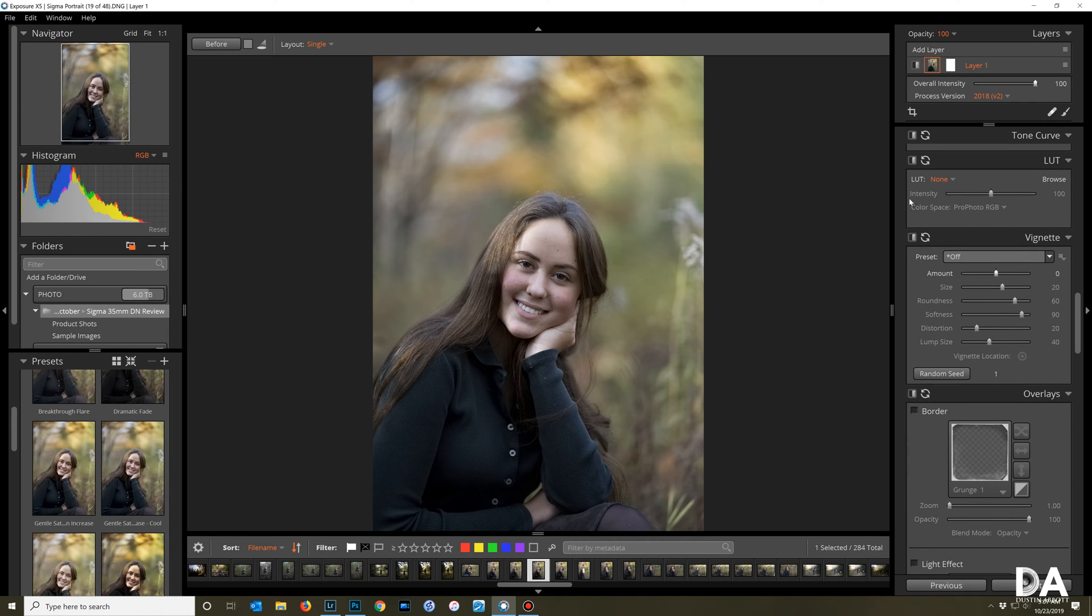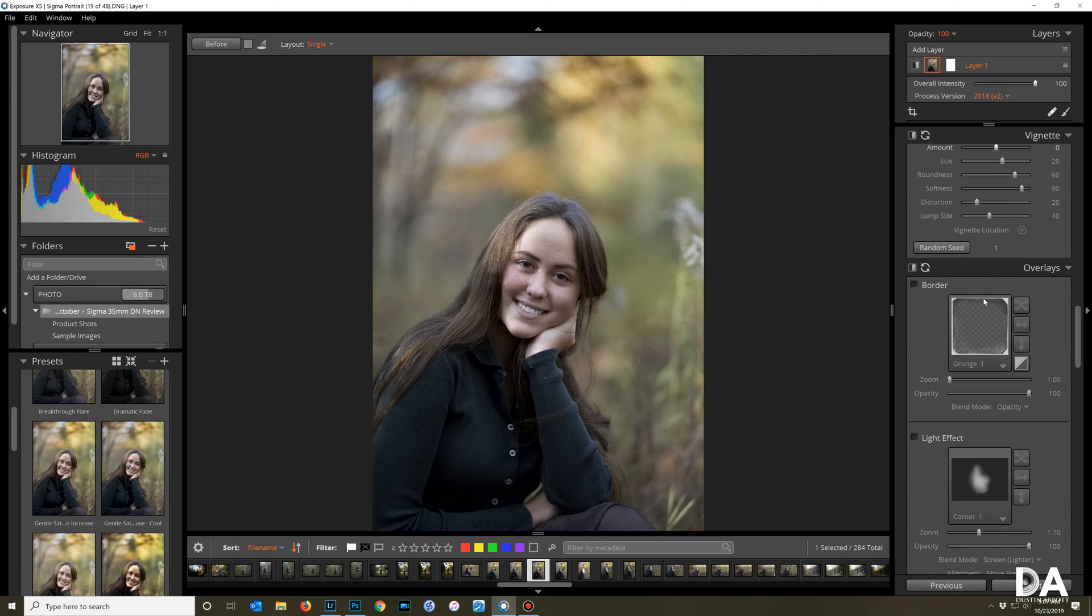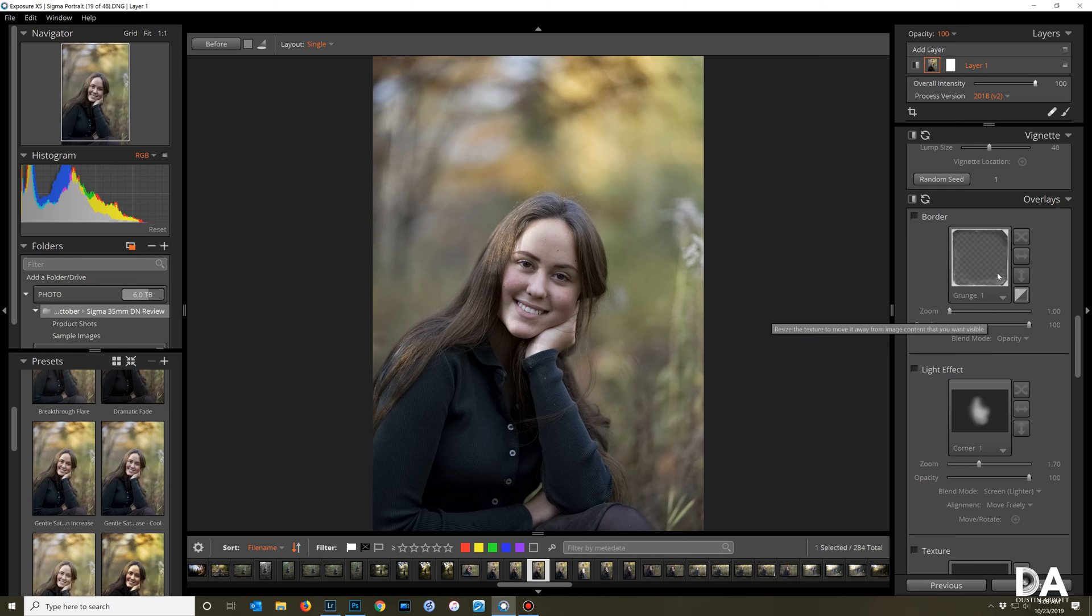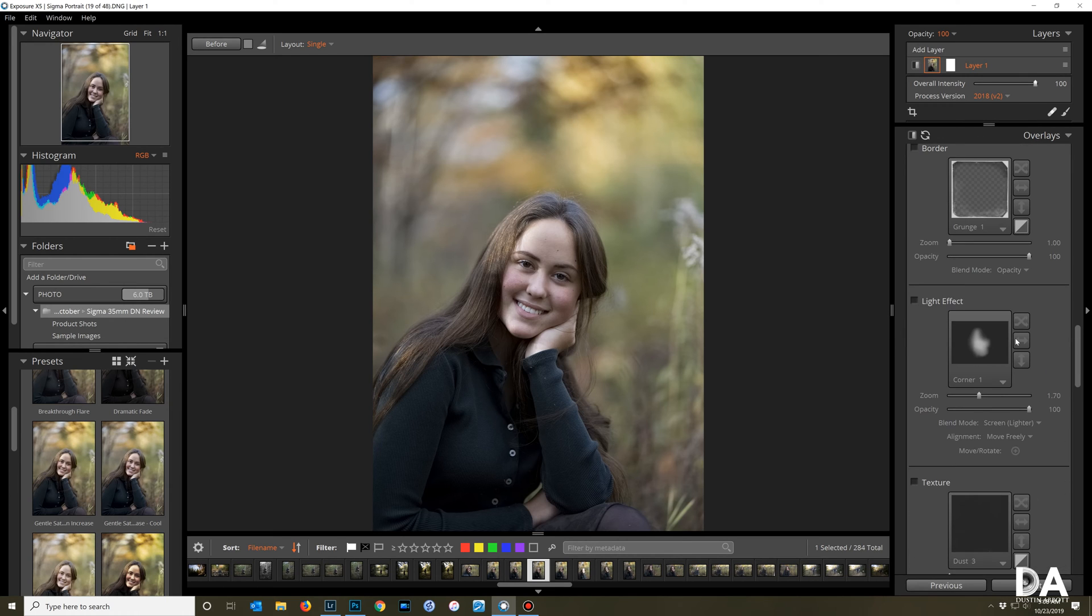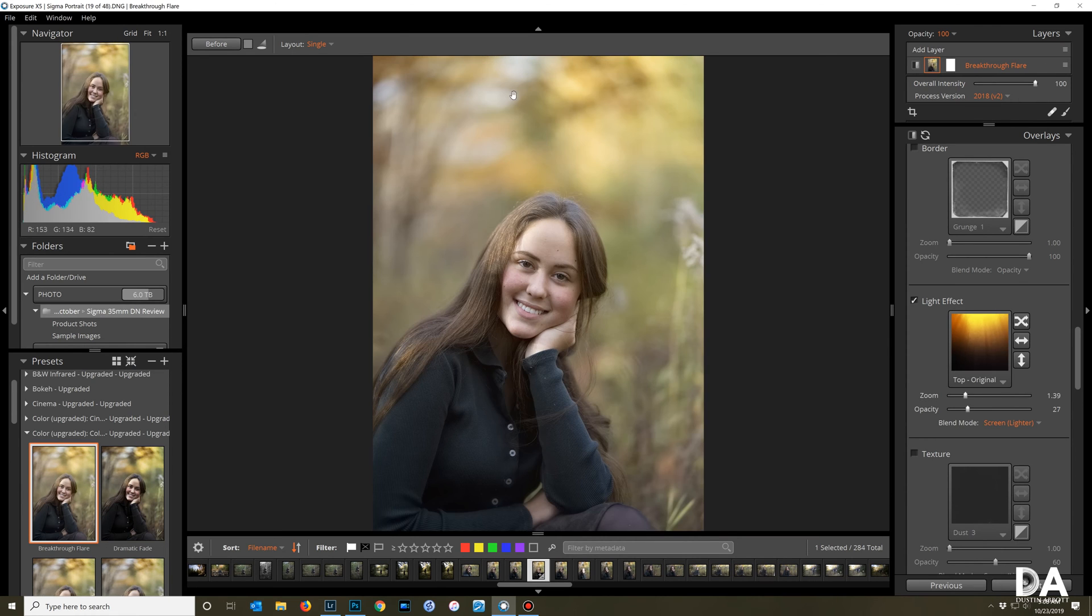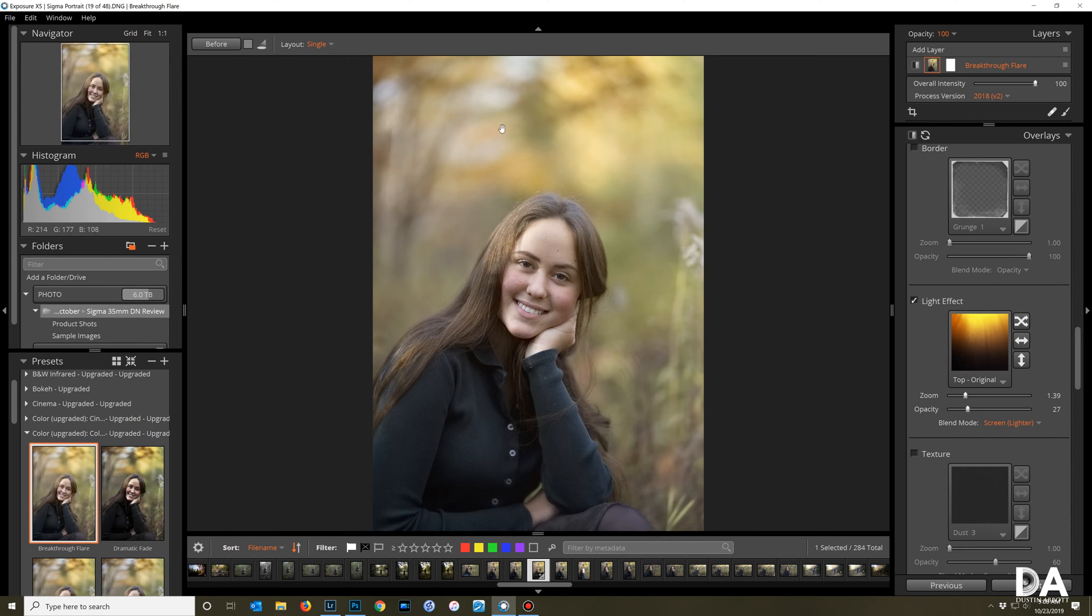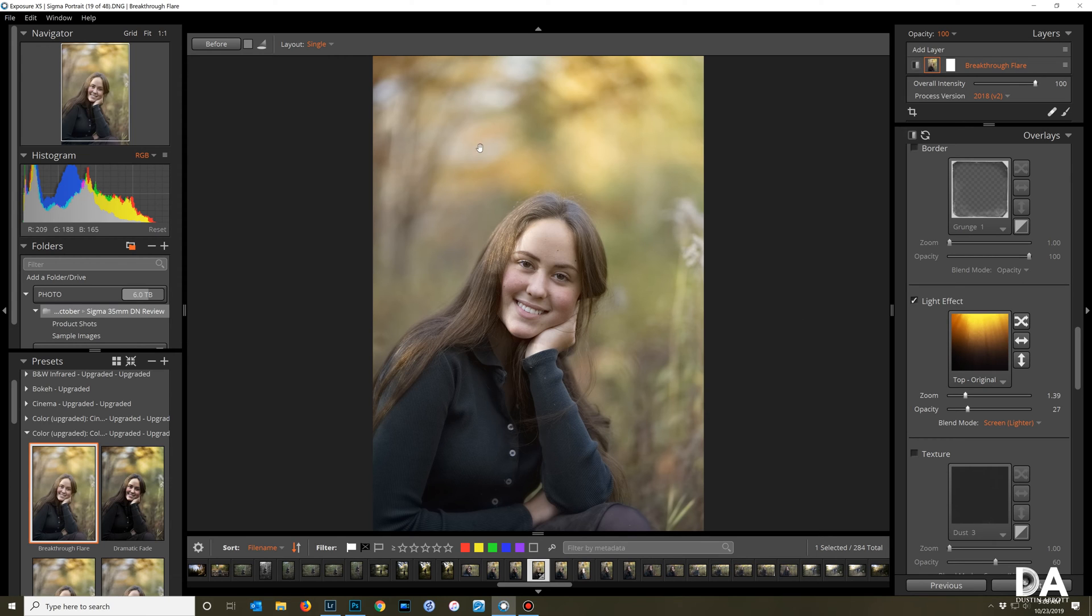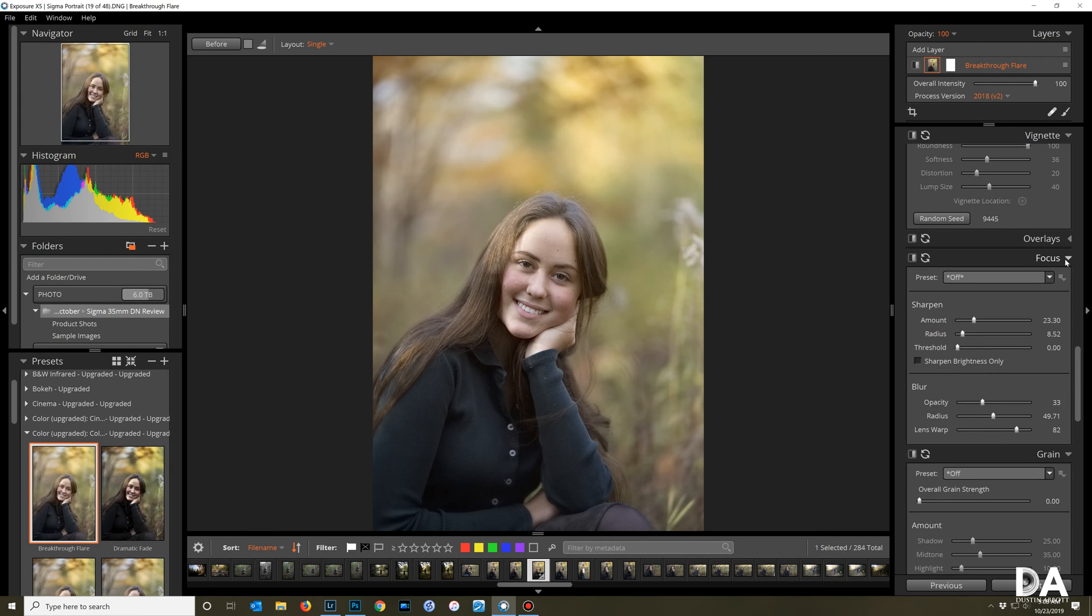You also have the ability to add in LUTs which is something that's not currently available in Lightroom, or look up tables for specific looks. You have the ability because you have some layering capability to use overlays here. If we look at one of my presets, you can see if we look back at the before, I have added a bit of a light leak and you've got some control over that. You have the ability to add in textures, light effects, borders if that's your thing.